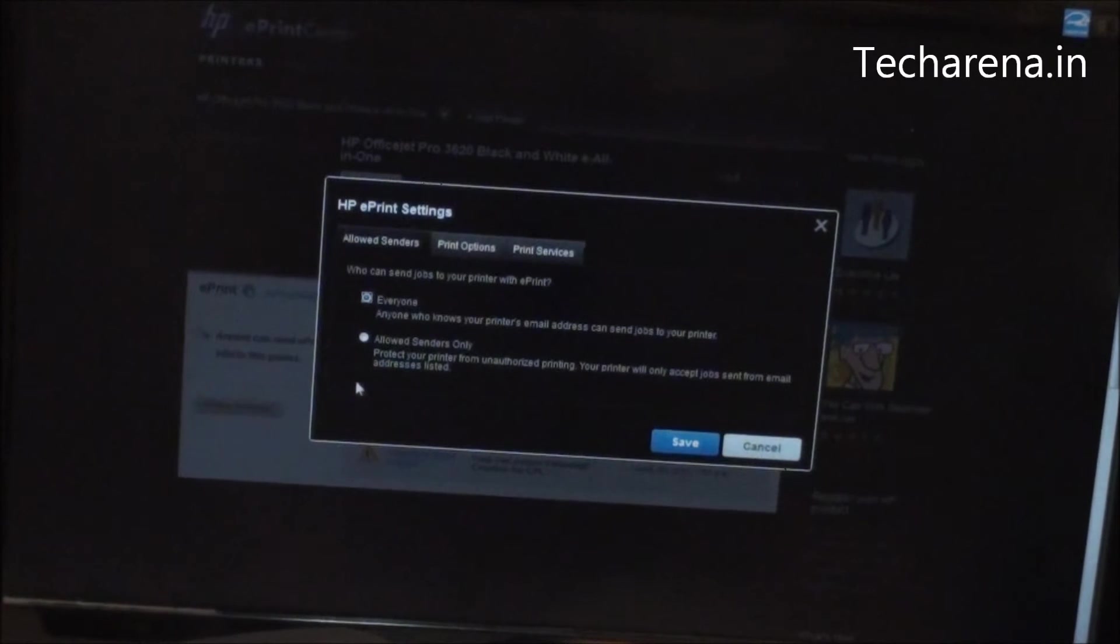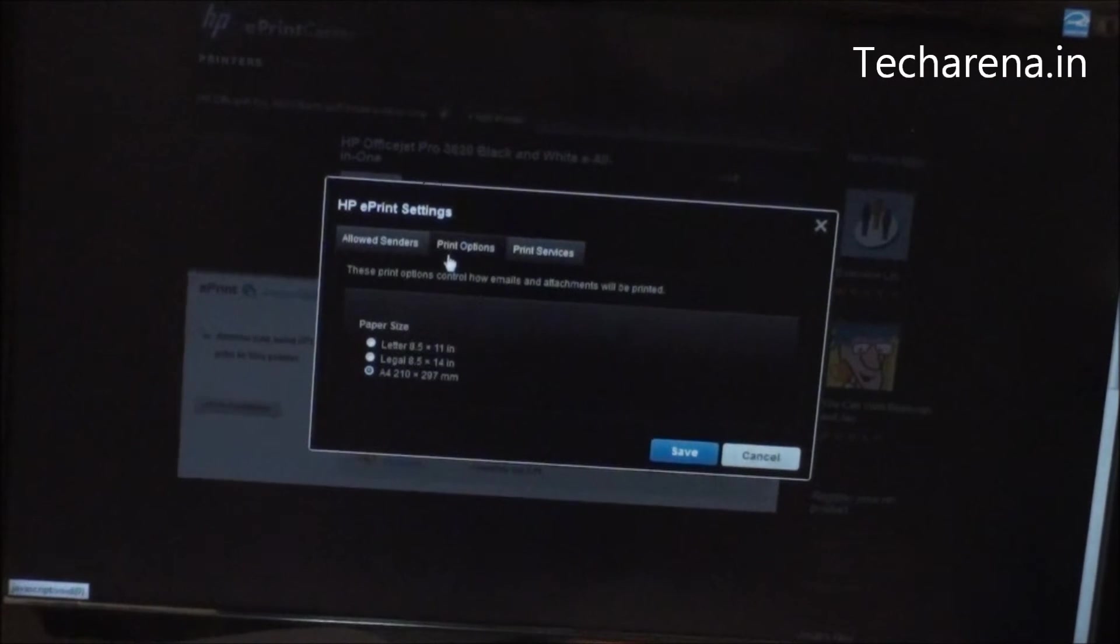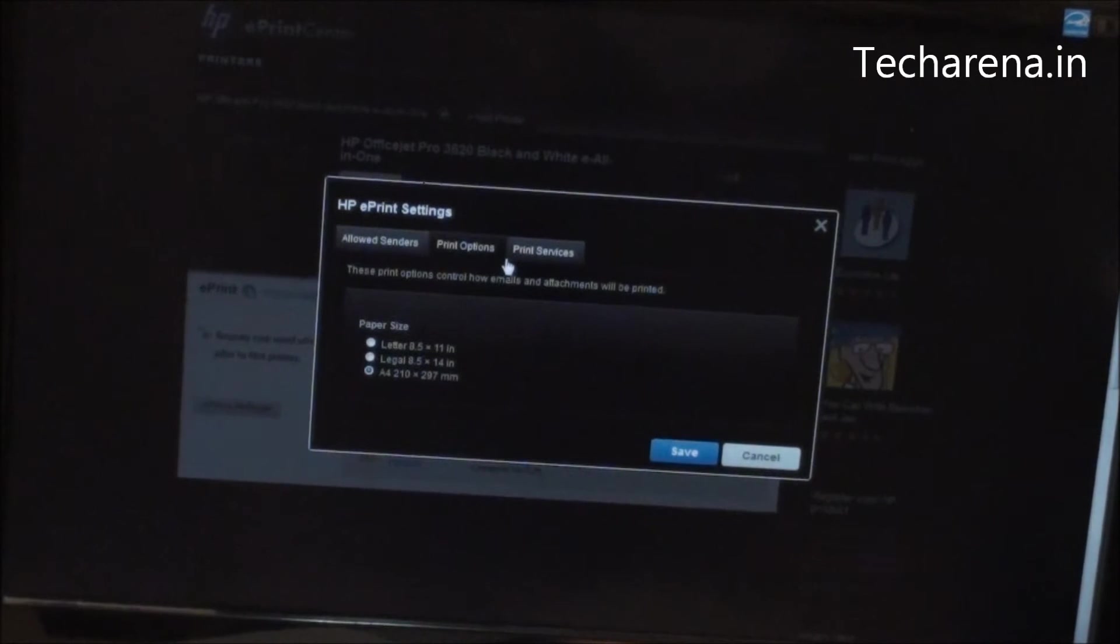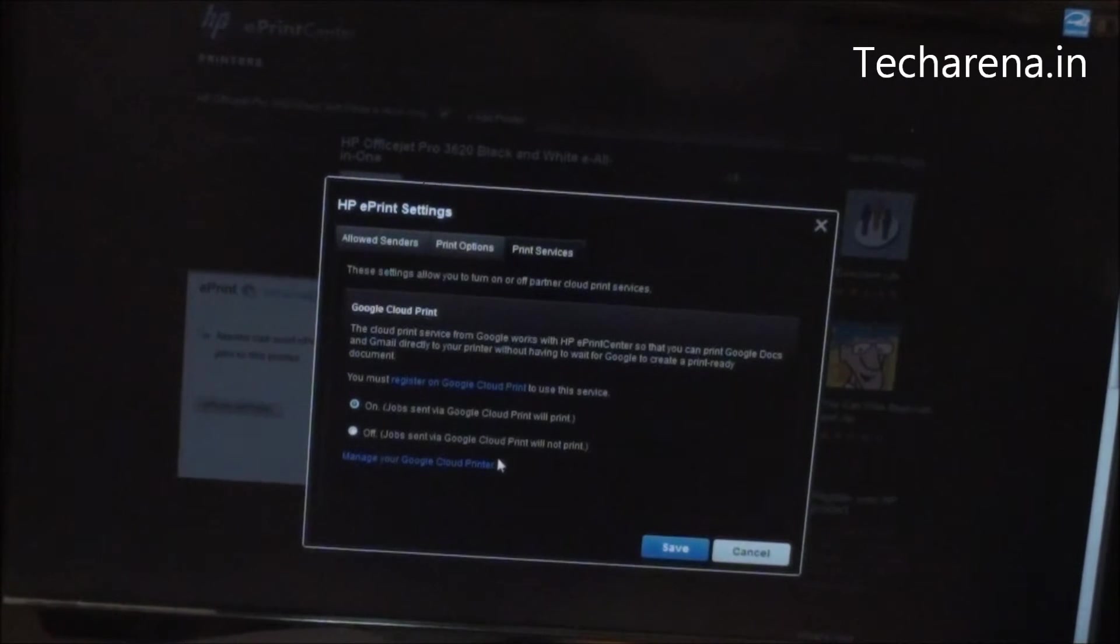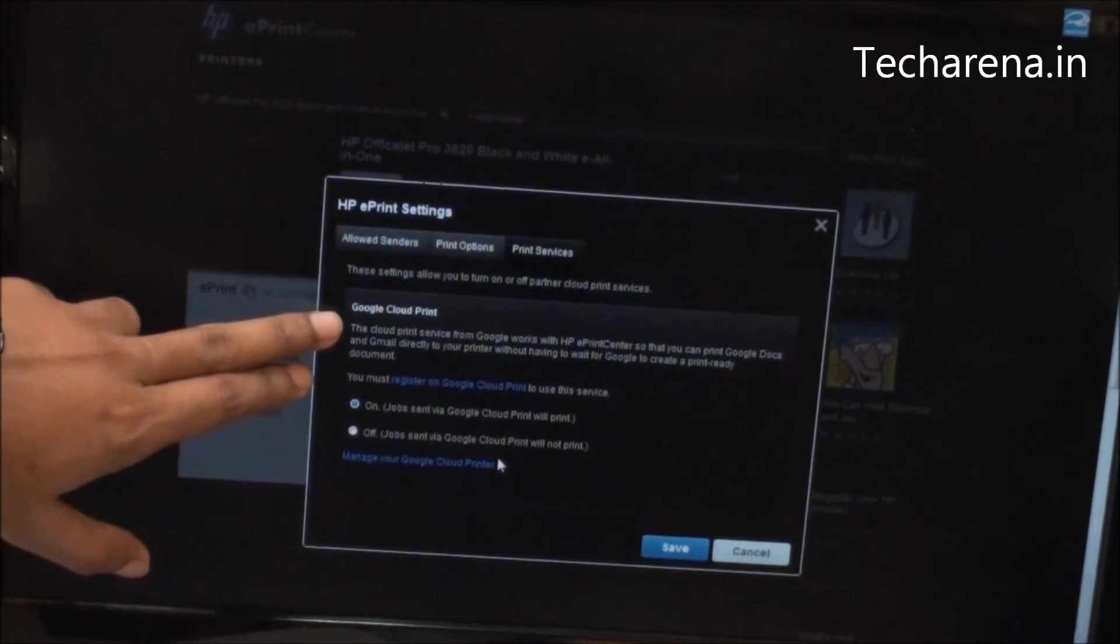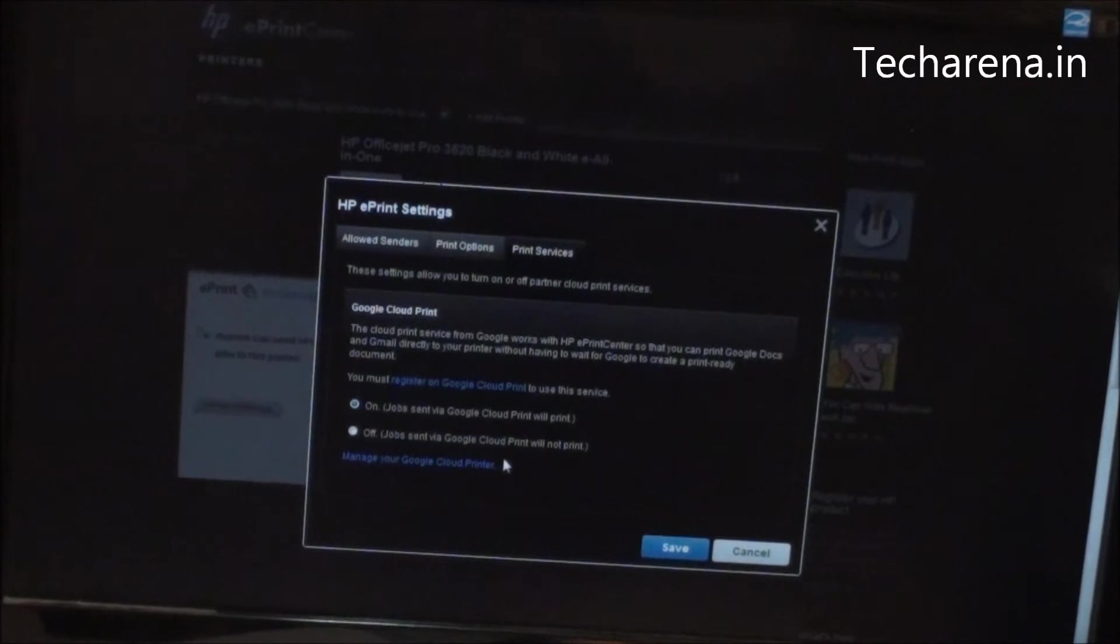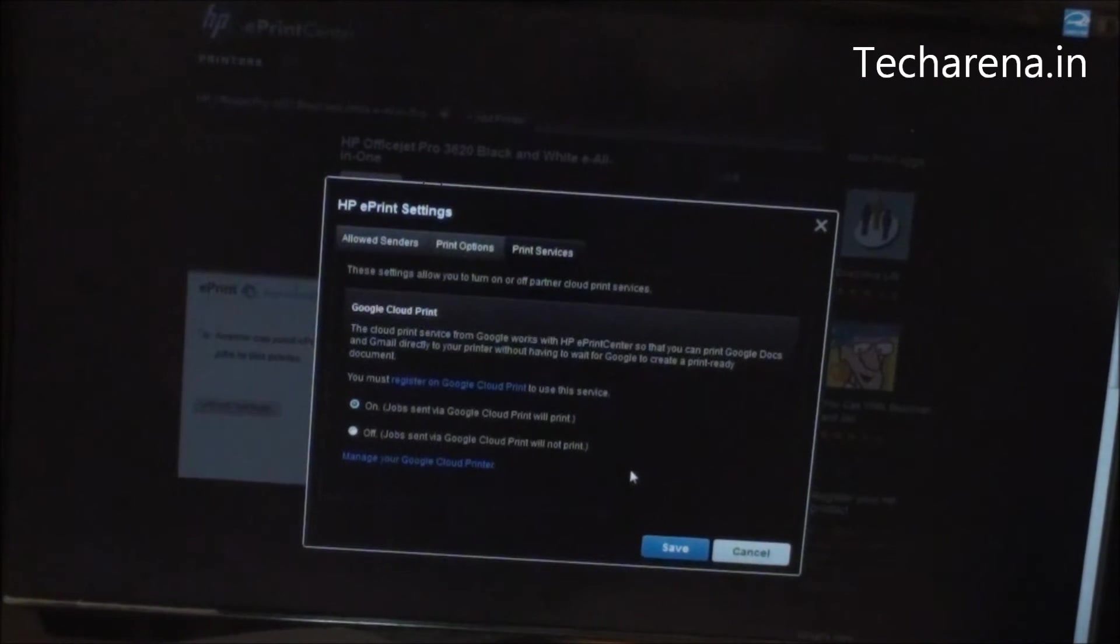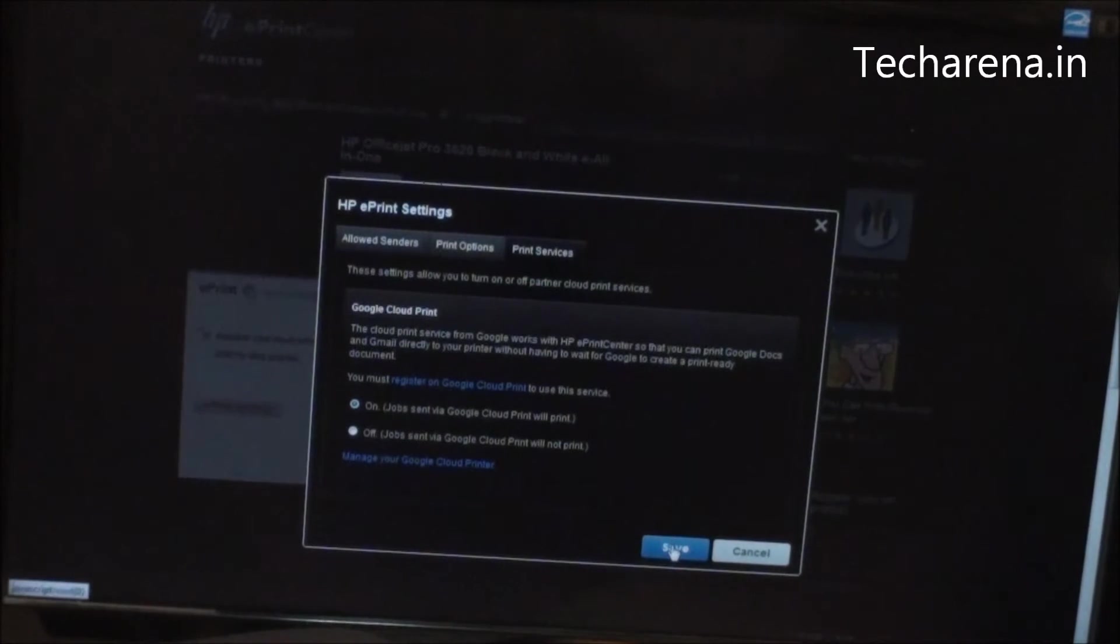Now the second section here is print option where you can configure the page size. The last one is print services, where you can simply turn on and off Google Cloud Print option. Once you are done with all configuration, click on save.